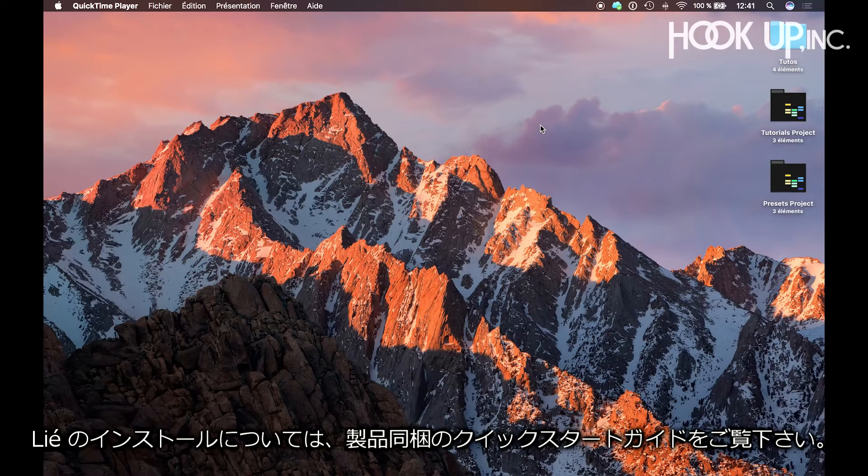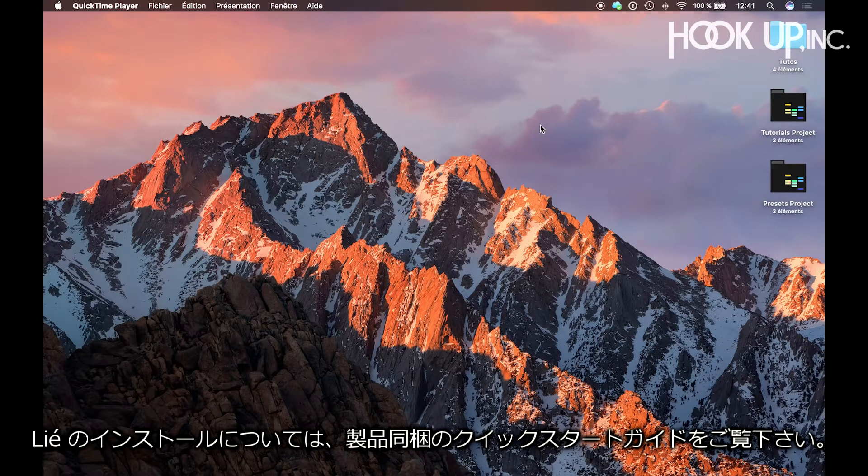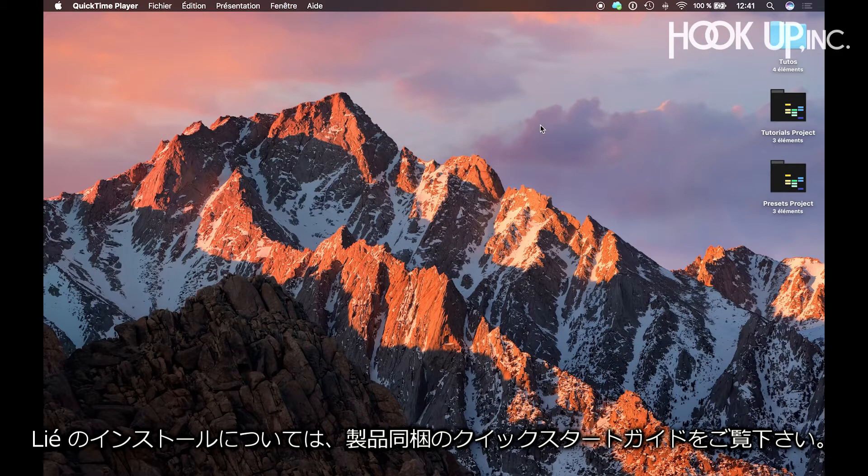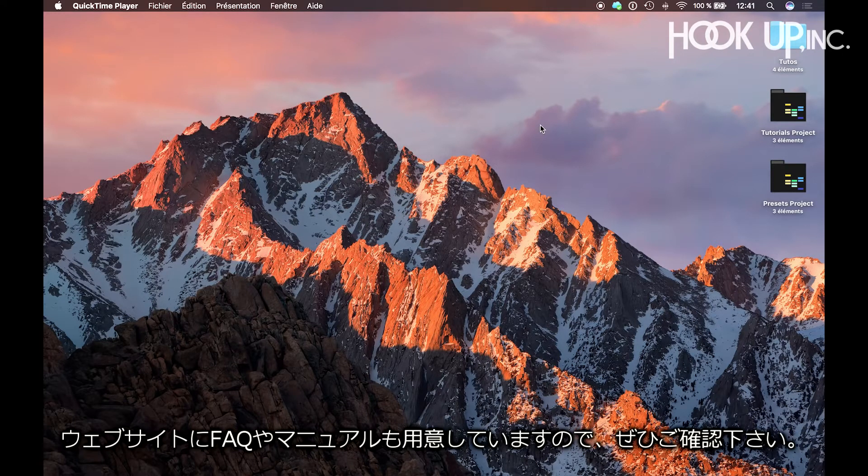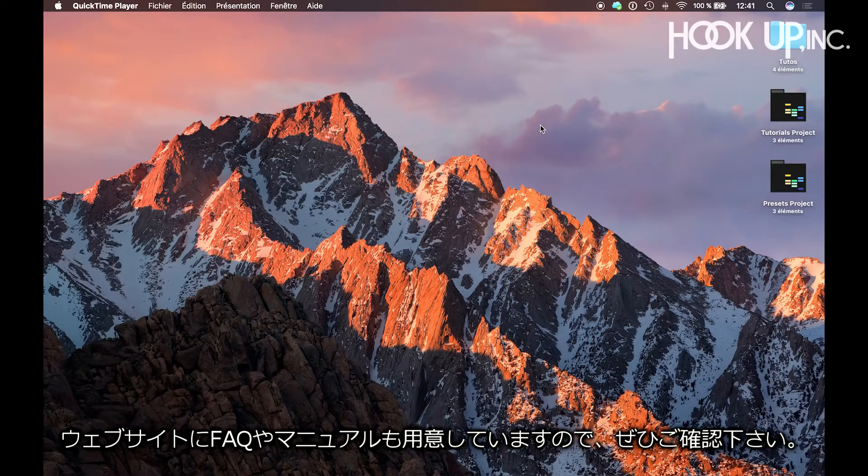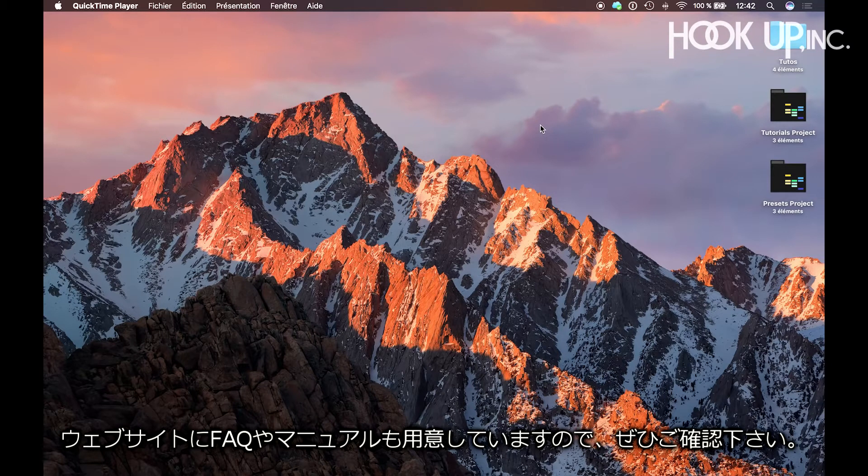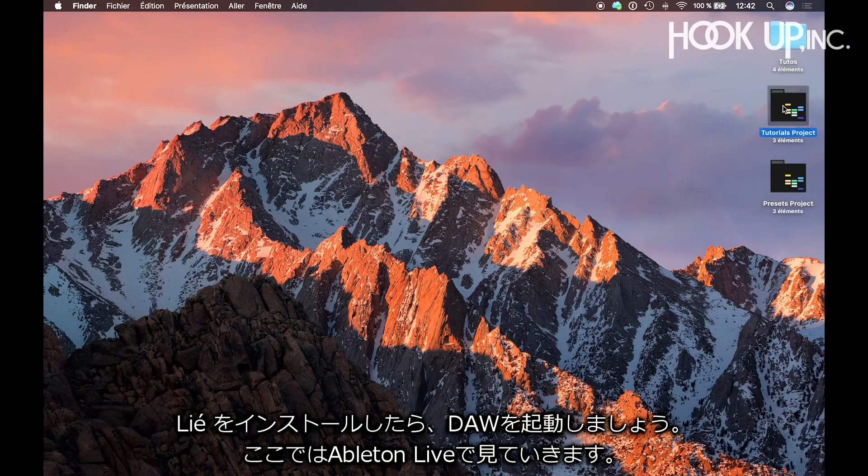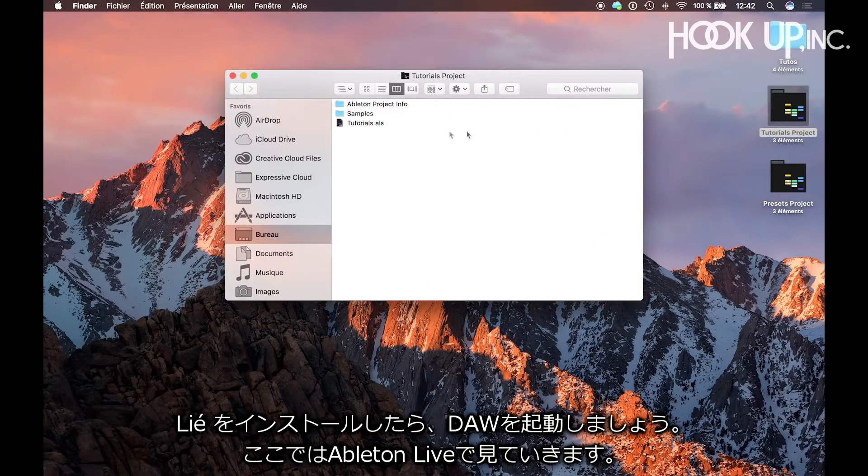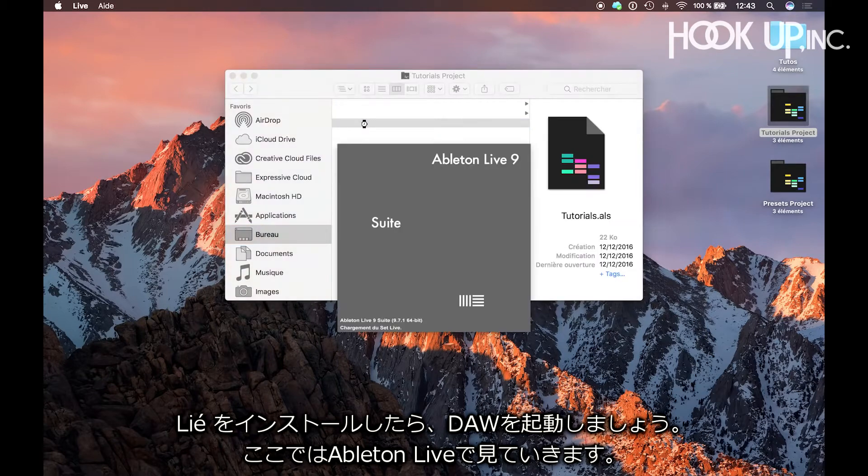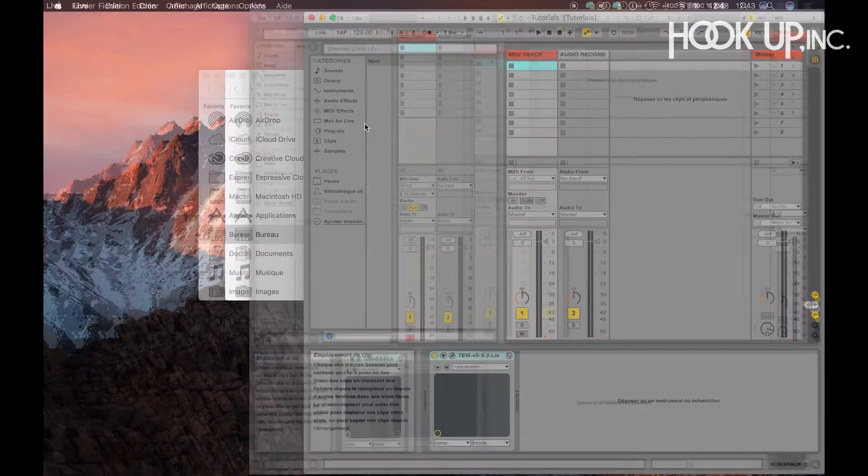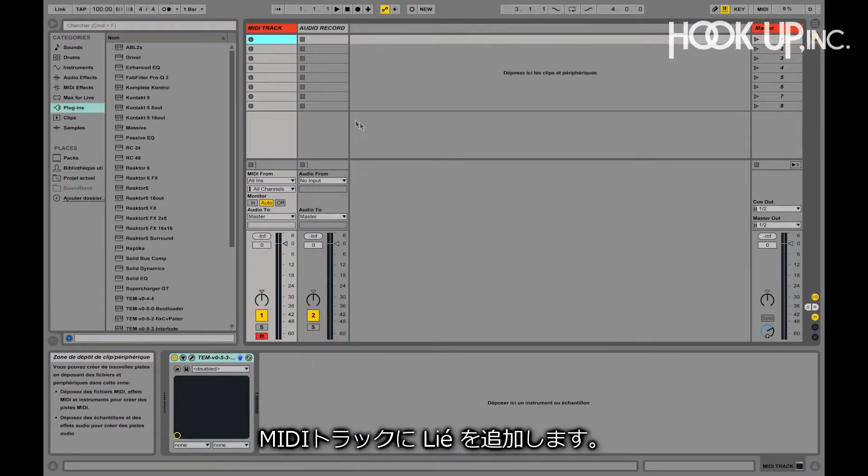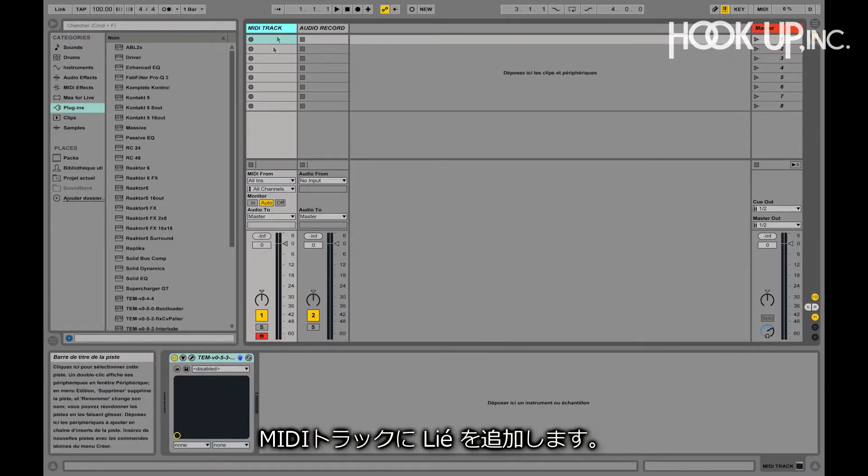To install Lié, please read the instructions written in our Quickstart guide that you will find inside the box. You can also read our FAQ and manual that you will find on our website. Once you've installed Lié, you can launch your DAW, in this case Ableton, and open Lié in a new MIDI track.